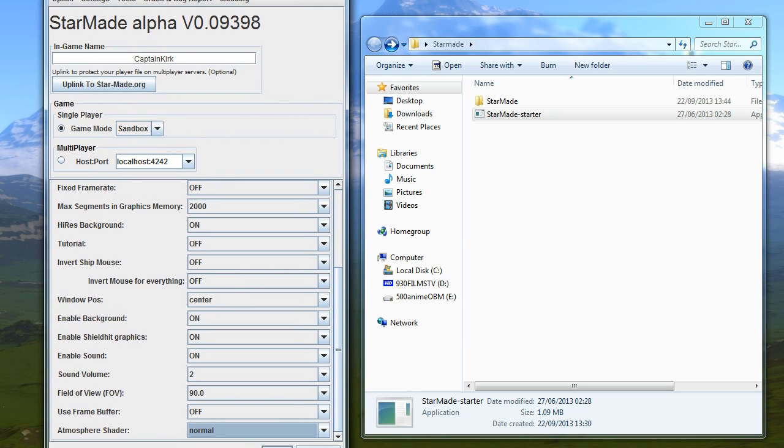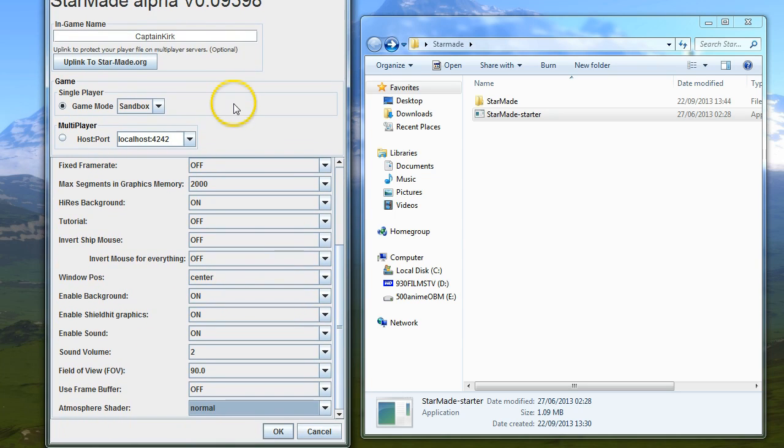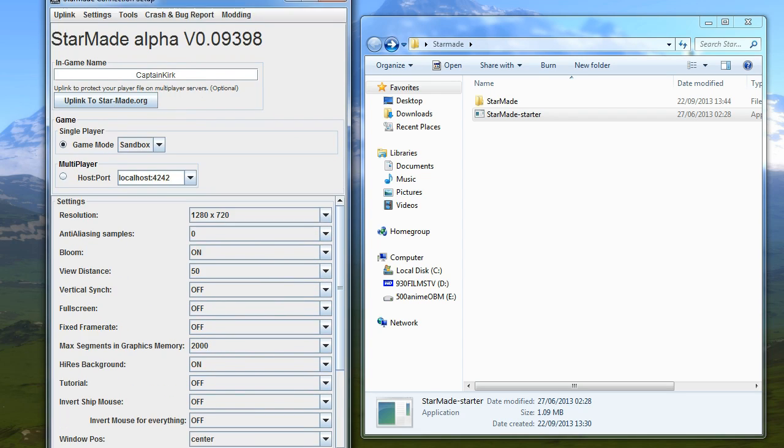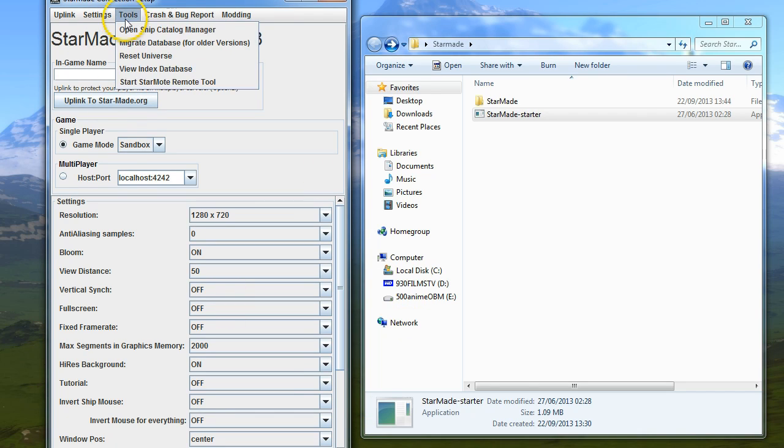That's pretty much it for the advanced settings. I just wanted to make sure I've gone over all the options and that you're aware of what they do. That's the end of this tutorial. I'll see you in the next one where we'll be looking at the ship catalog manager. Thanks for watching.